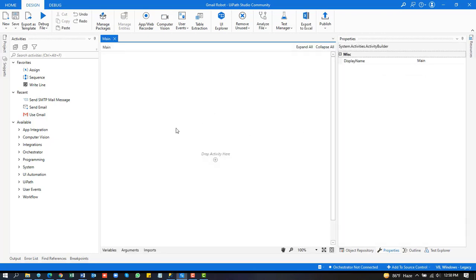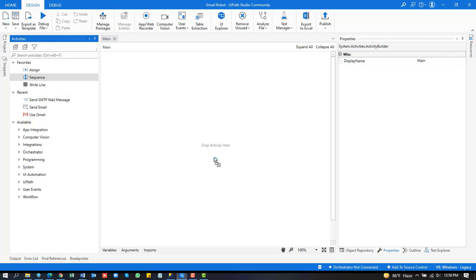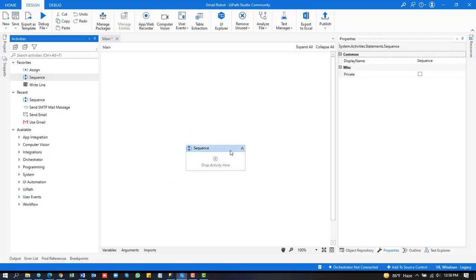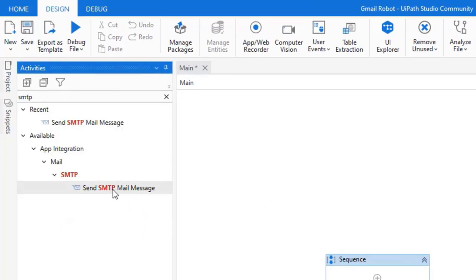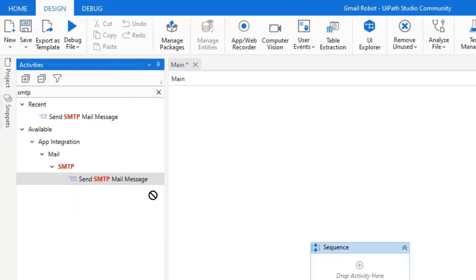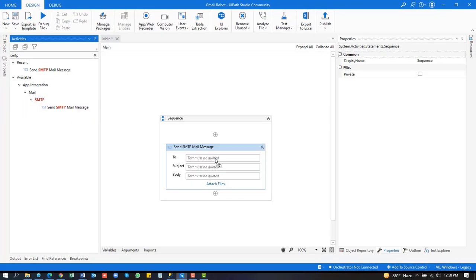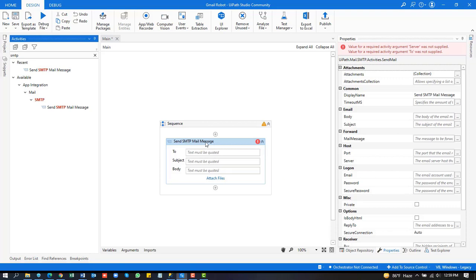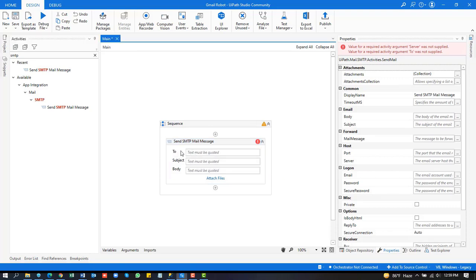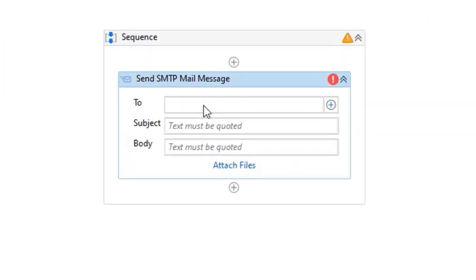Now we will start our today's activities — how to send a Gmail message by using UiPath robot. First of all, insert the sequence tool in our project. Now search for SMTP mail message, drag and drop it.